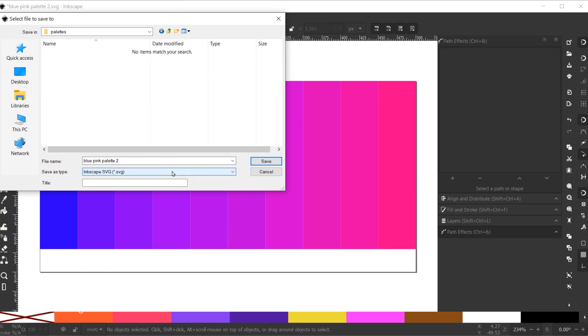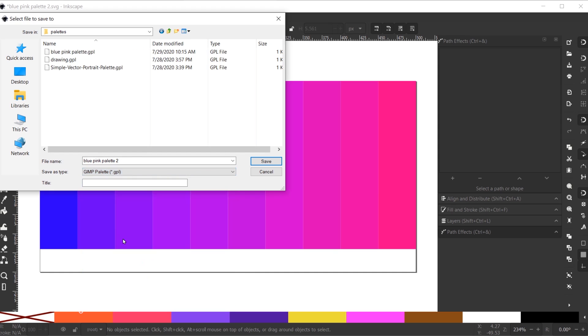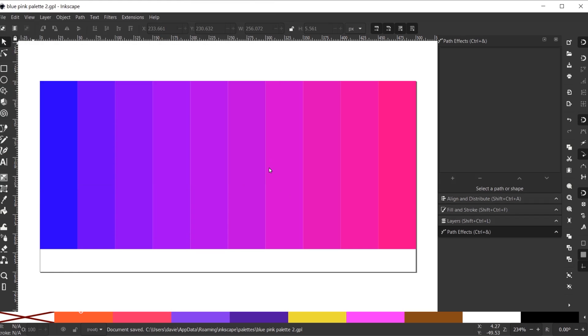Here is your palettes folder. You'll have to change the file type of this to a GPL file, which is a GIMP palette file. Here you'll see the other GPL files I had in that folder. Now I'll click Save, and that custom palette will be saved into Inkscape.